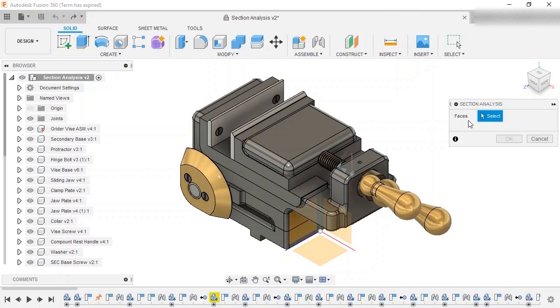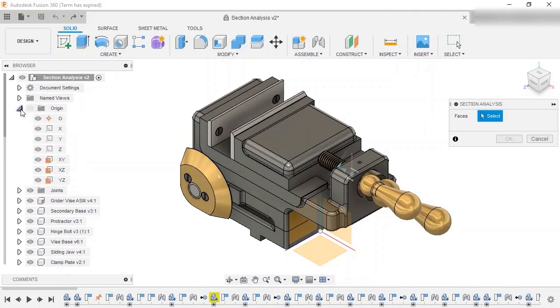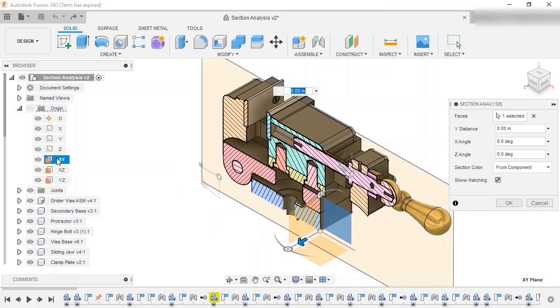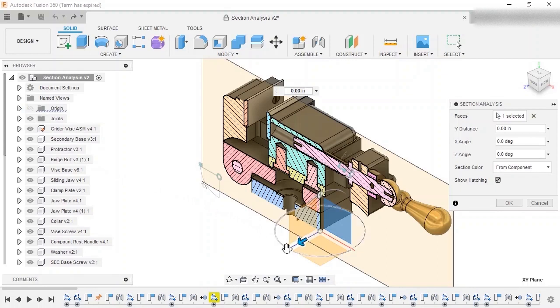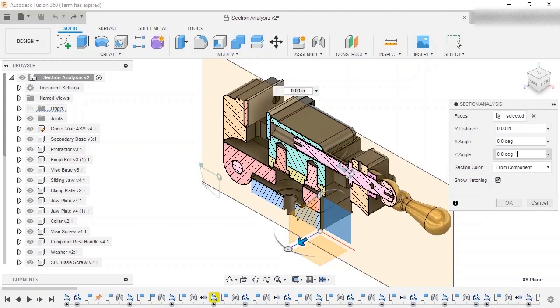There isn't a face on the model that is down the center, so I'll use one of the origin planes to create the section analysis. I'll choose the XY plane, and the preview shows the cut through the model. I could use the manipulator in the graphics area to offset or rotate the section view, or I could use the entry boxes in the dialog box.